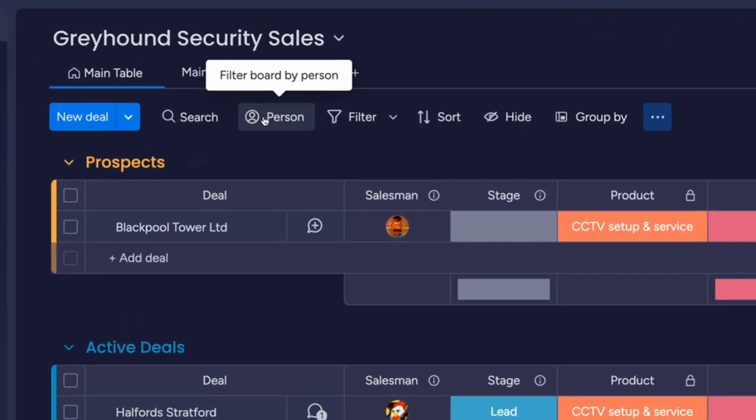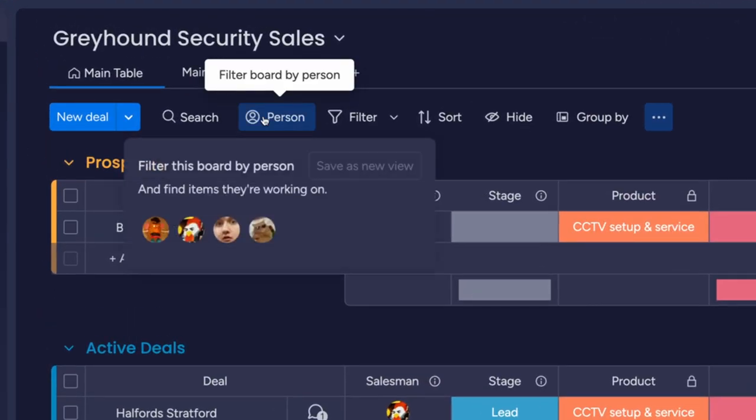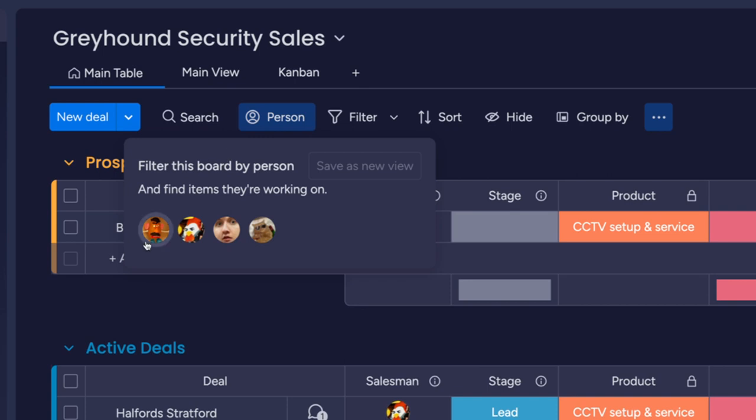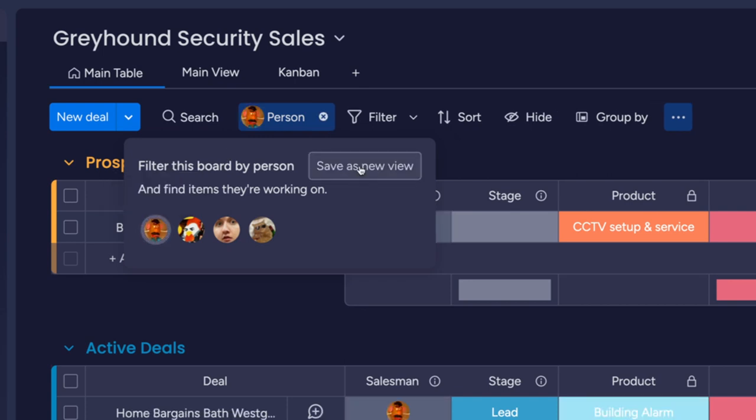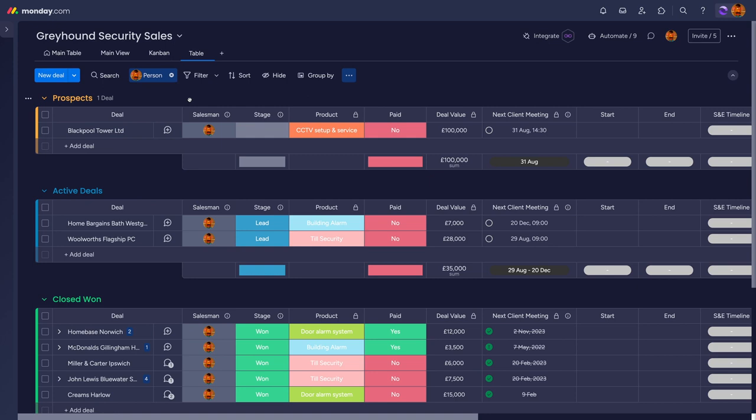You can use views in a few different ways to see your data. If you like the table view but want to see just your items, you can do so by using the filtering option. Click on 'Person' and choose yourself to only see items assigned to you, then save it with the 'Save to this view' button so the view will look like this every time you visit.